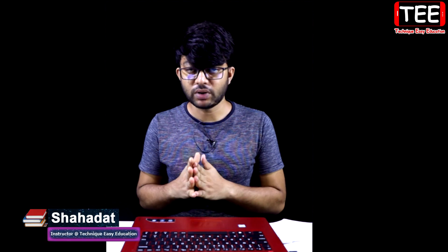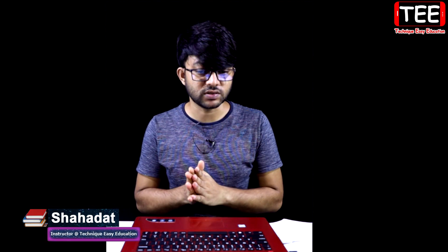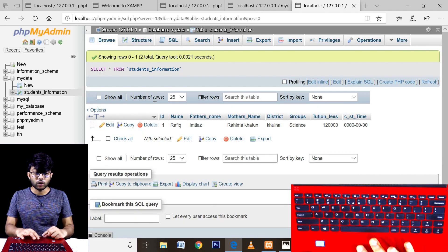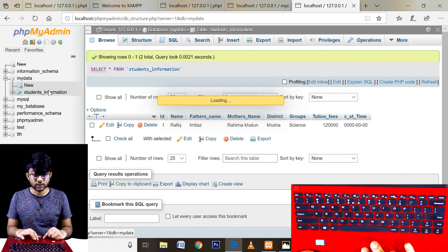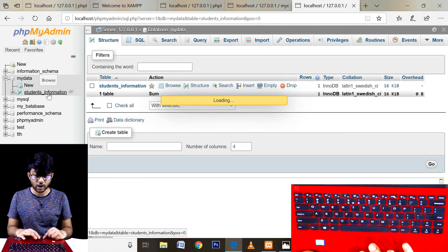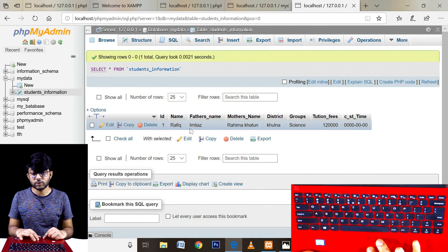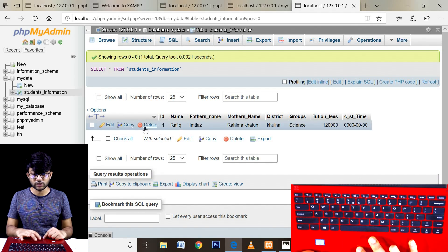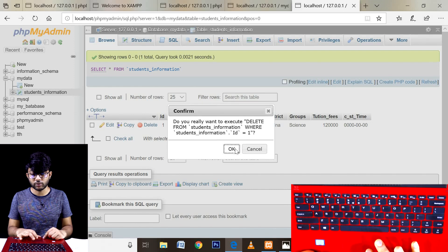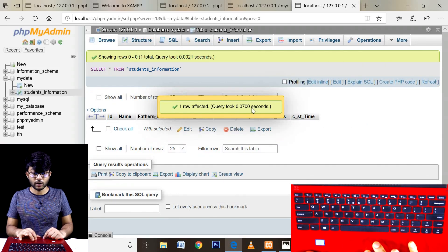Welcome to Technique Easy Irrigation. In the context of the INSERT query, we have multiple records from the previous class. We have seen the database that has been covered, and we have seen the record on the active record. We have been doing it with some delay. If a record exists, you can see the table structure.